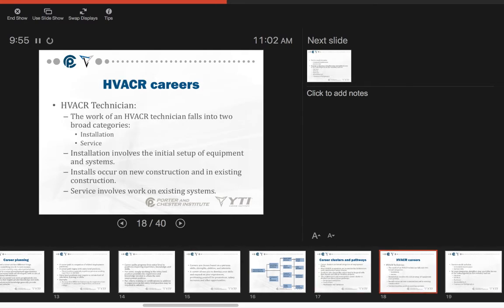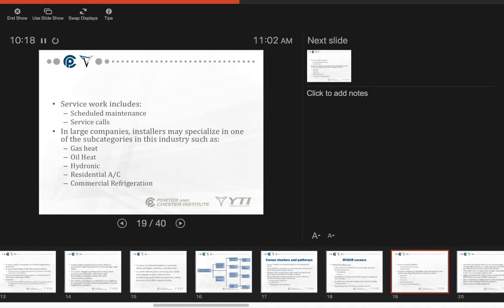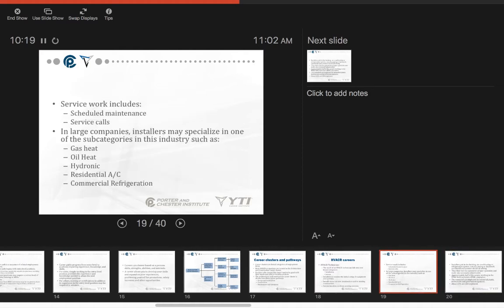For HVAC careers, we start off with the HVAC-R technicians. The work of an HVAC technician falls into two broad categories: installation or service. Installation involves the initial setup of equipment and systems. Installations occur on new construction and in existing construction. Service involves work on existing systems. Service work could include scheduled maintenance and service calls.